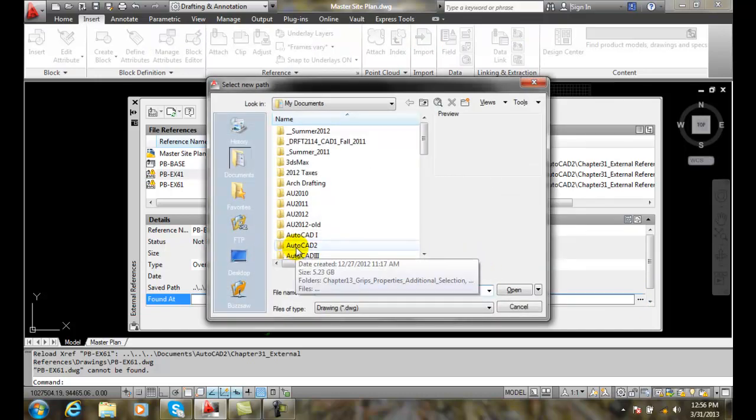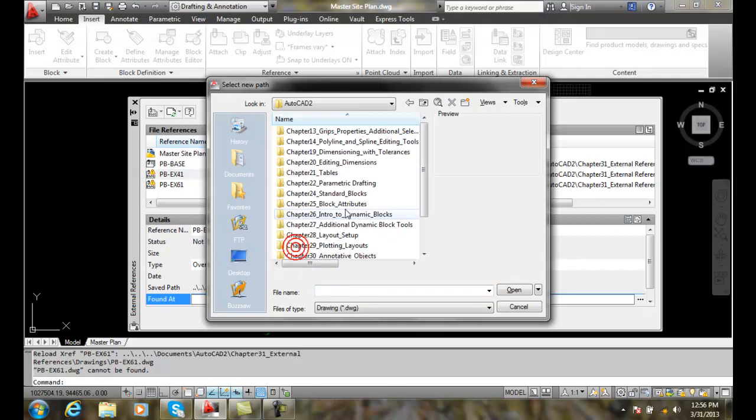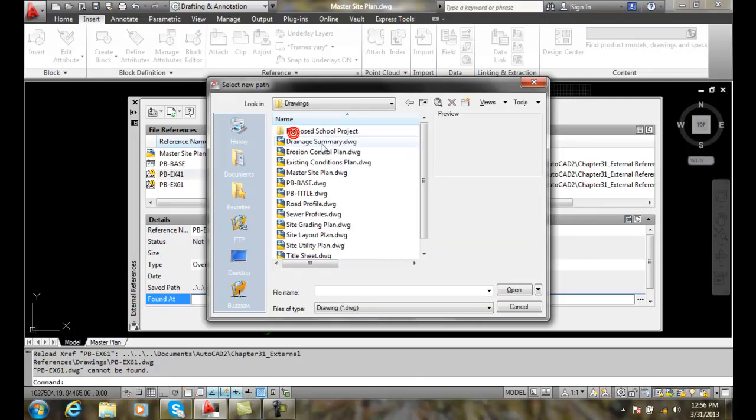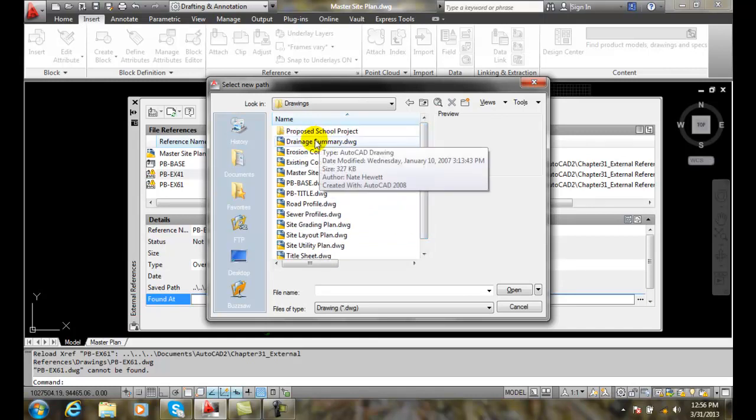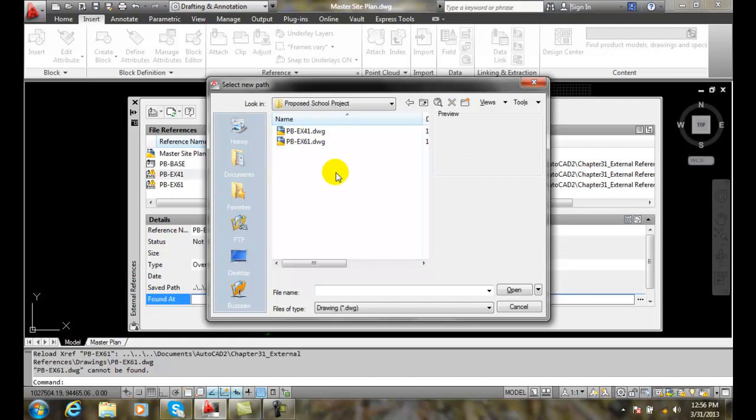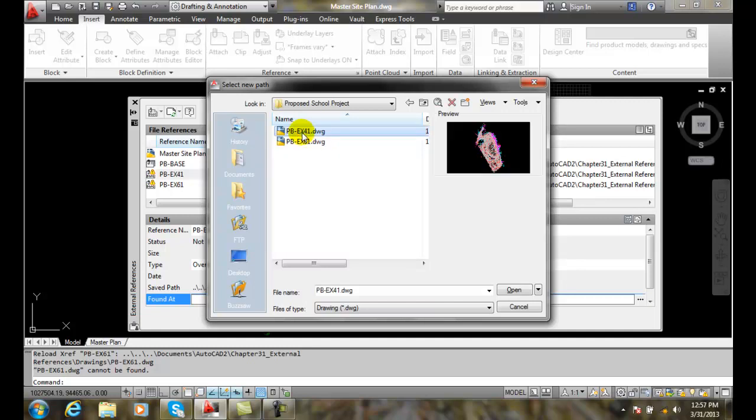And so I'm going to go in my AutoCAD 2, go external references into my drawings and I'm going down and say, well, where did they go? They were right here. And I said, oh, wait a minute, somebody made a new folder called Proposed School Project because this is a new school in the subdivision and there they are.